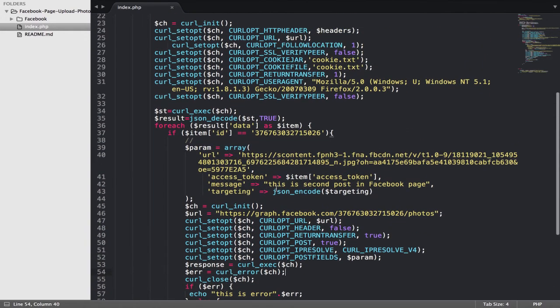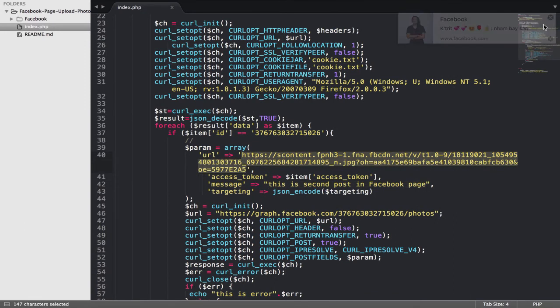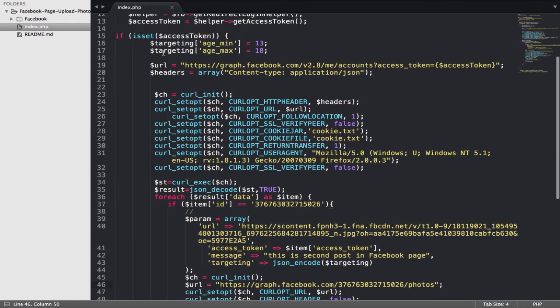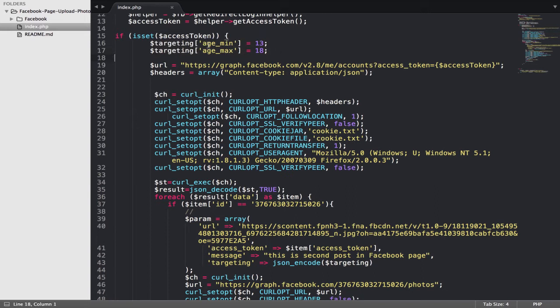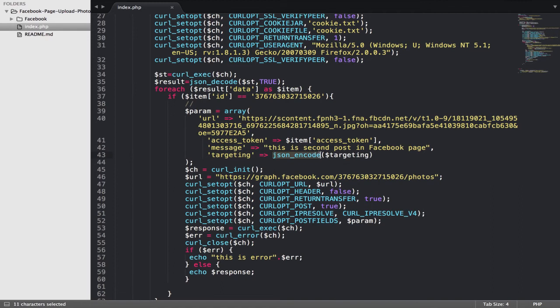...with the caption and this image. One more thing - I put the specific age. As you can see, age_min and age_max: 13 and 18, and put it in with the key 'targeting' and JSON encode it with your...